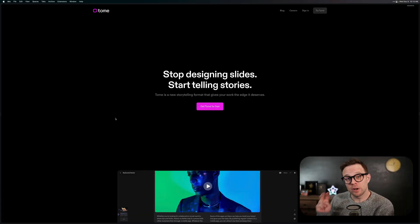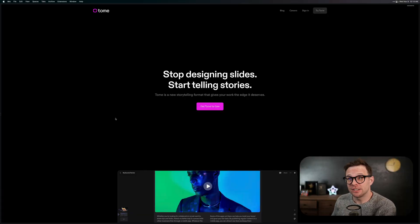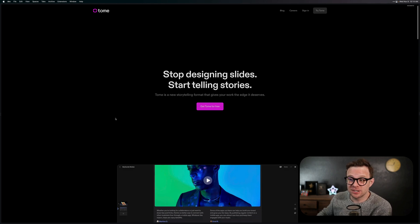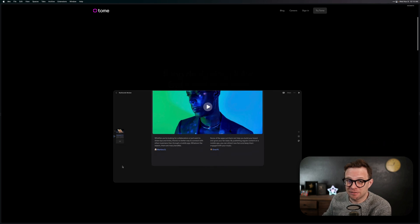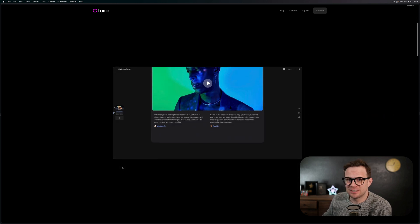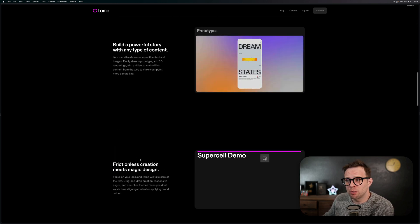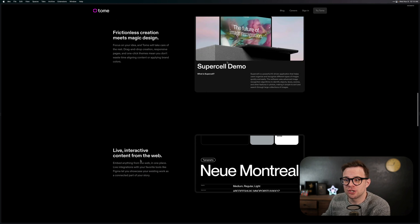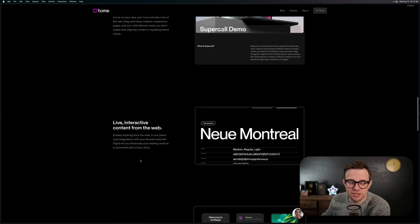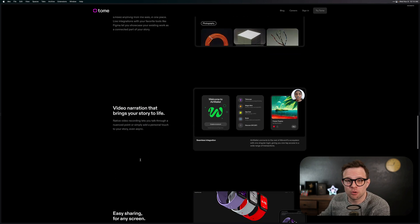Next up is one of two presentation tools. This is at beta.tome.app — "Stop designing slides and start telling stories." This interface is going to look really familiar in just a second as we show off the next one, but this is one of two tools that can help you level up the type of presentations, product launches, releases, or slides.